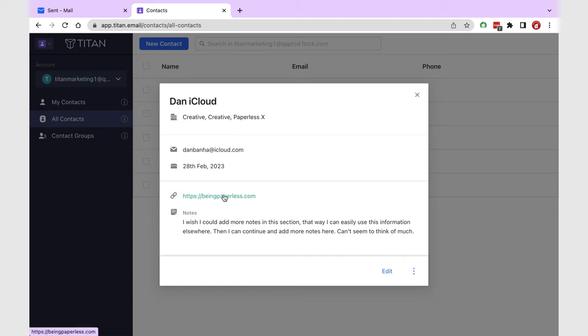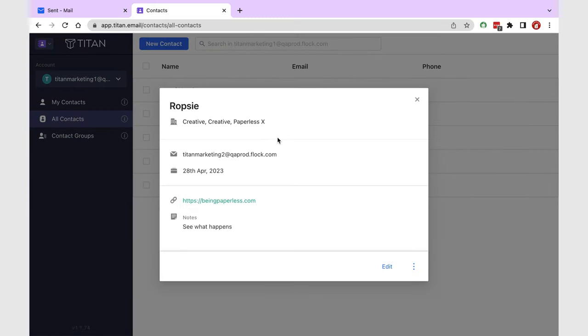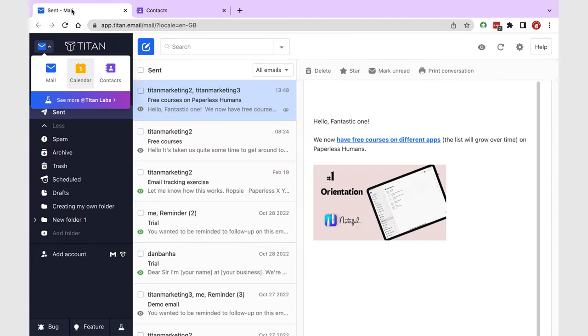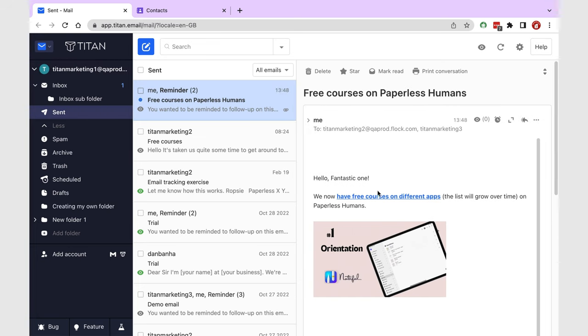I hope Titan can integrate the two apps in the future, so that I don't have to go to the contact app to view this information. It will be cool if I could just click on a contact's name in the email app and see everything I need.